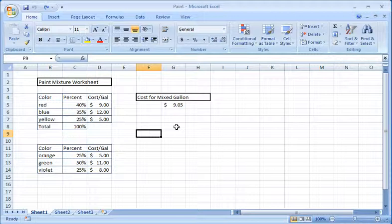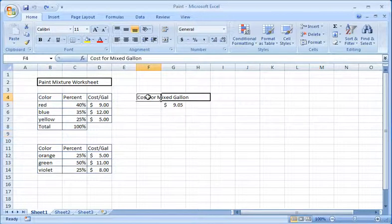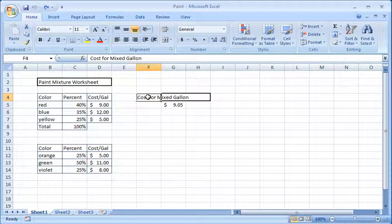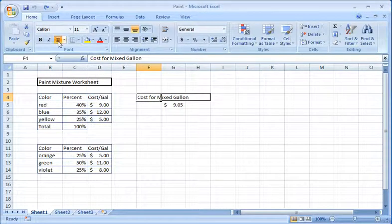First, let's underline the title of the output. Highlight the title cell and then select the underline icon.